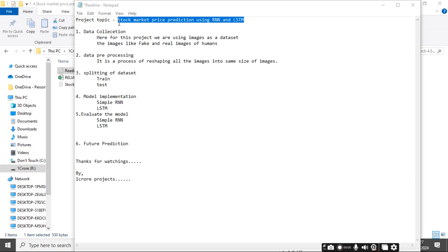Our project is stock market price prediction using RNN and LSTM. First, I am showing the running process of this project.